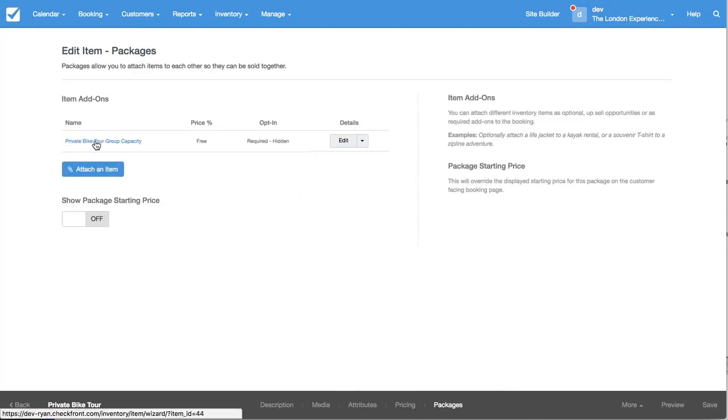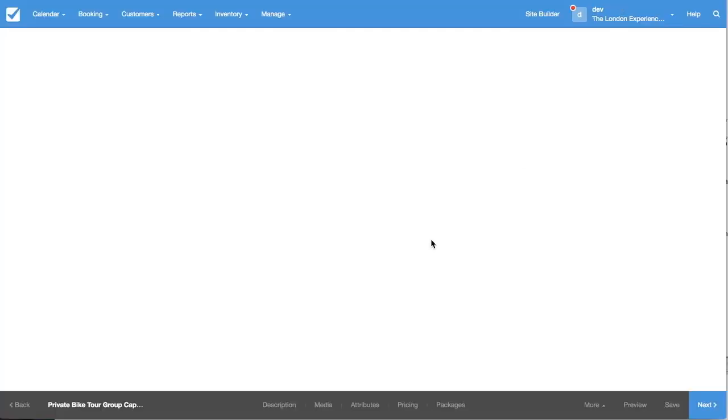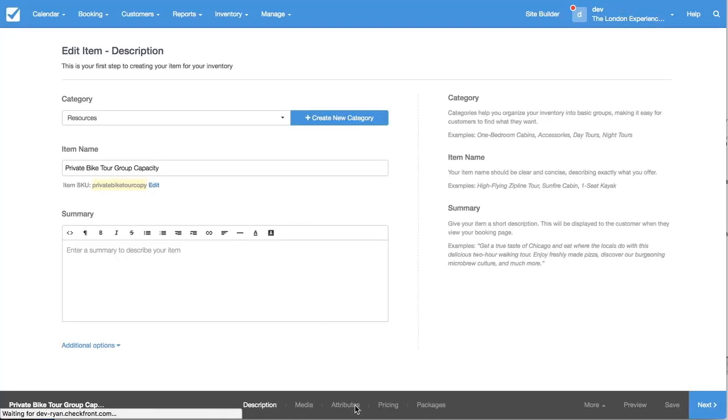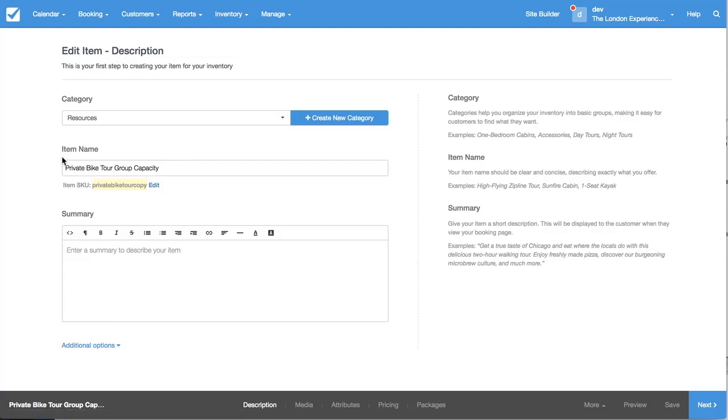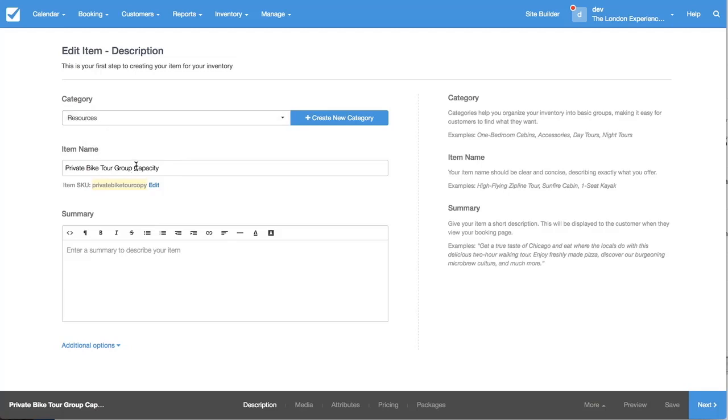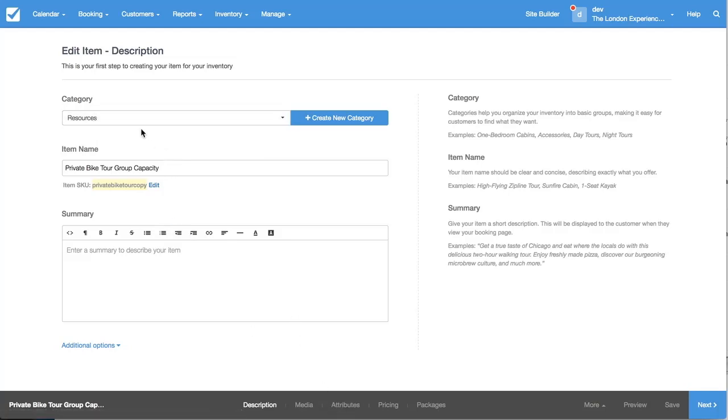I'm just going to quickly jump to a second tab here. So this is a group capacity item that I've made. It's in my resources category. If you're going to be doing different resources like capacities or if you have any physical assets like a bike, then you'd want to put those in the resource category that you can create. You can also make the resource category hidden.